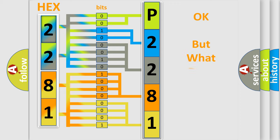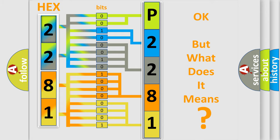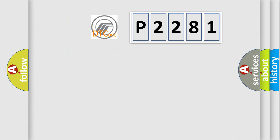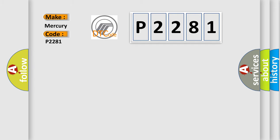The number itself does not make sense to us if we cannot assign information about what it actually expresses. So, what does the diagnostic trouble code P2281 interpret specifically for Mercury car manufacturers?